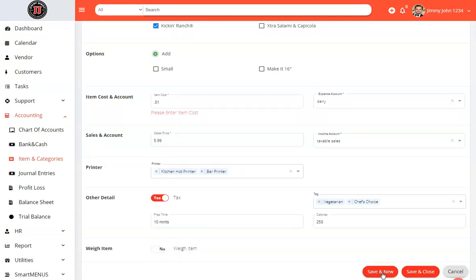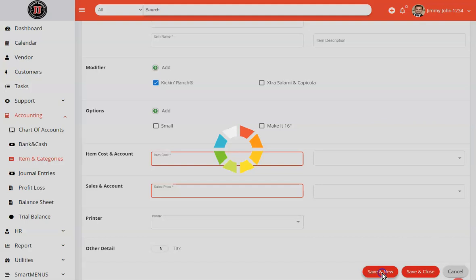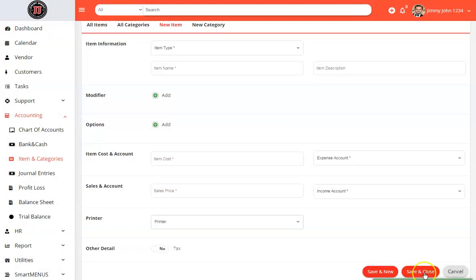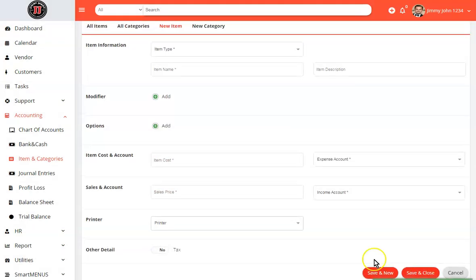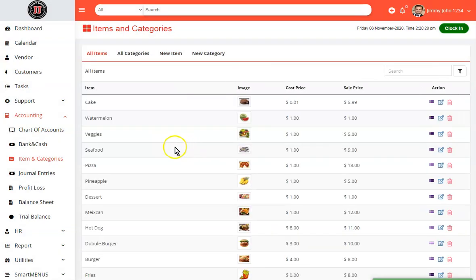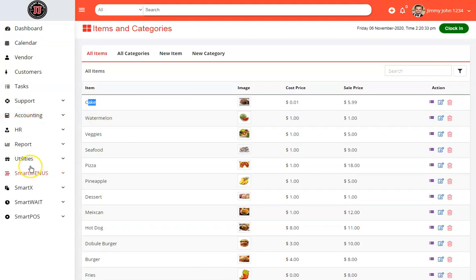We will go ahead and hit save and new to create a new item. If that was the only item you needed to create, you would just simply hit save and close. You can now see that the cake is created. Now we want to add that to our item.